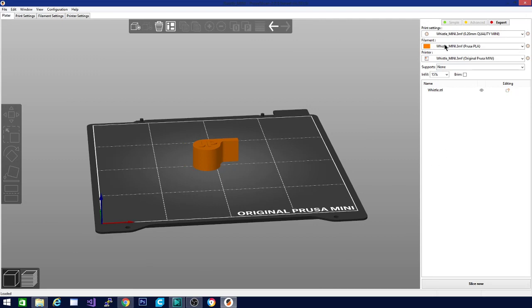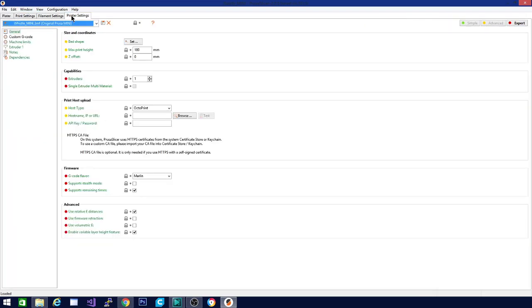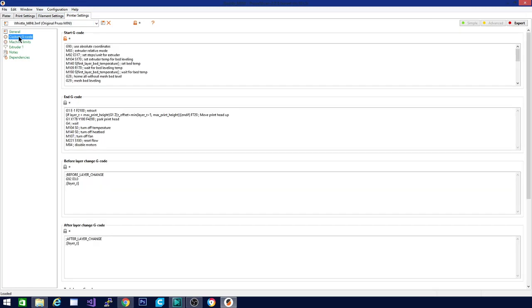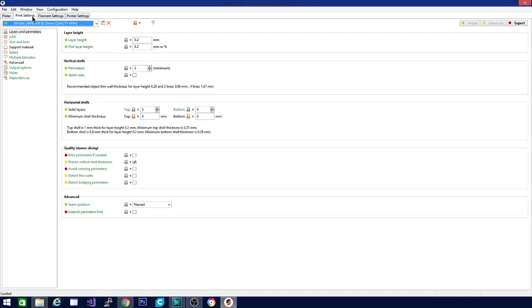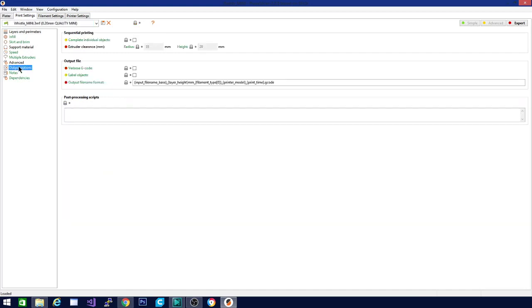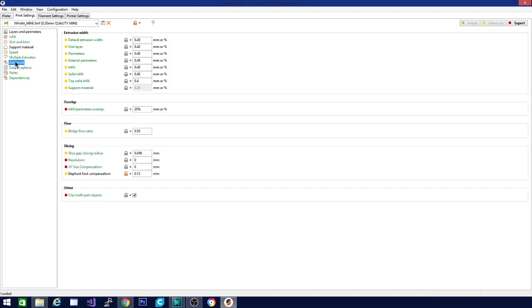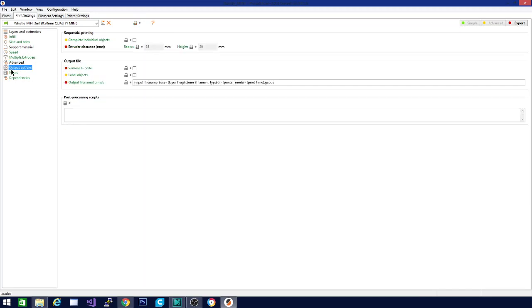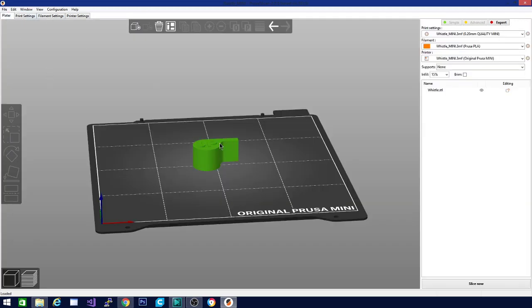Not certain that this whistle would work because there's no ball in it. But one of the features that they added this time is an excellent pause at layer height settings. There's some custom G-code settings in here. This is the start and end for the printer. We're looking for print settings. Output options.